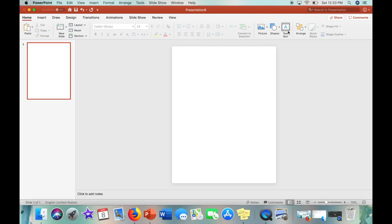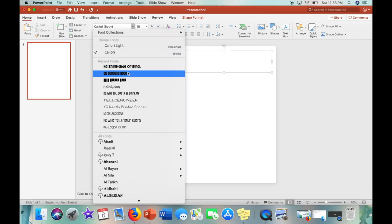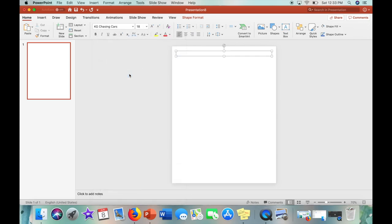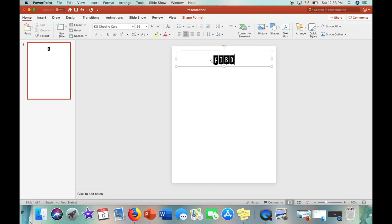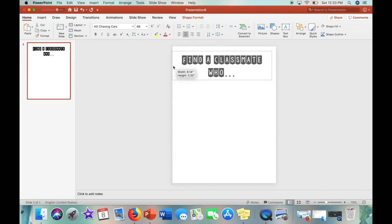So now I'm just going to add a text box and then I am going to click the font that I want to use which is KG chasing cars and then I'm going to set the point to 66 points. And then I am going to type the title of the activity which is find a classmate who.